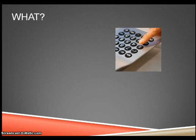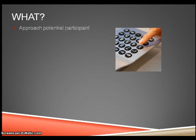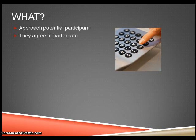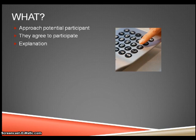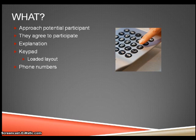What? Approach the potential participant and request their time. If they do not agree to take part, find someone else. Once they have agreed, give them an explanation of the experiment. Place the keypad and the predetermined phone numbers in front of the user.